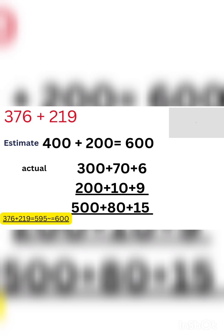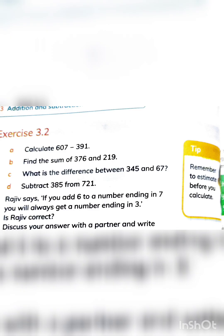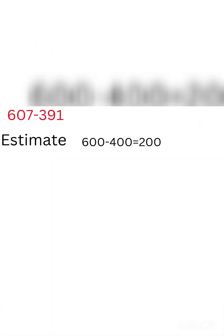Now let's move on to question A which is subtraction. Calculate 607 minus 391. Again we will estimate answer first. 607 will be rounded to 600 and 391 will be rounded to 400. Here we got an answer of 200, and it shows us that our answer will be anywhere that will be rounded to 200.